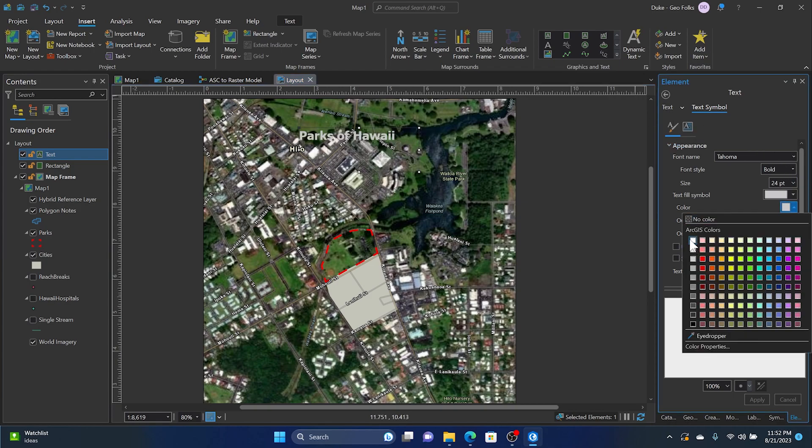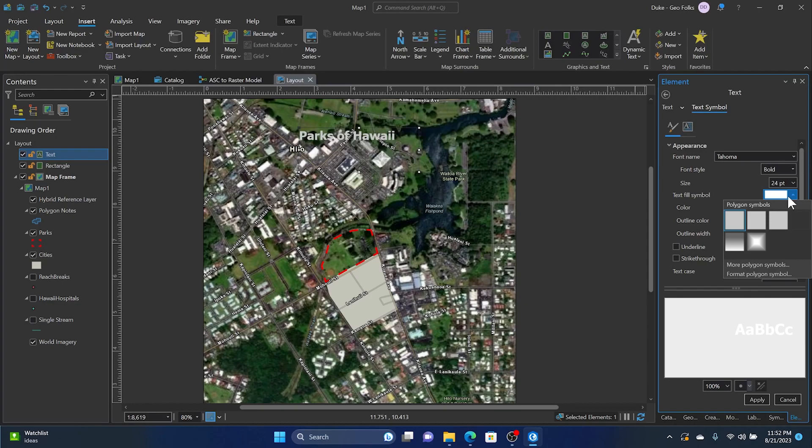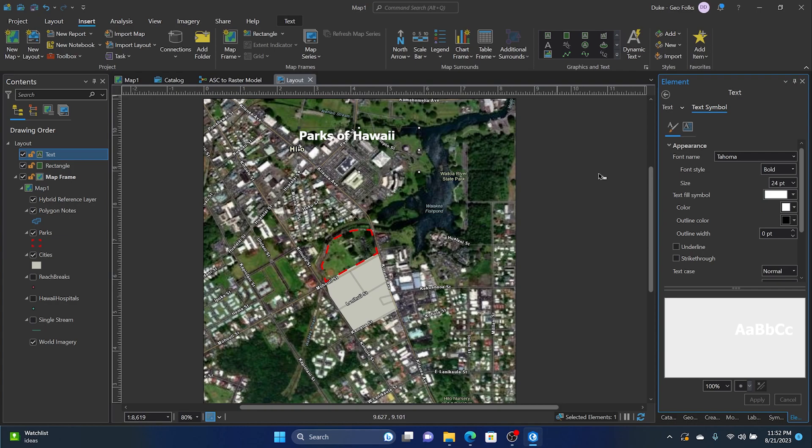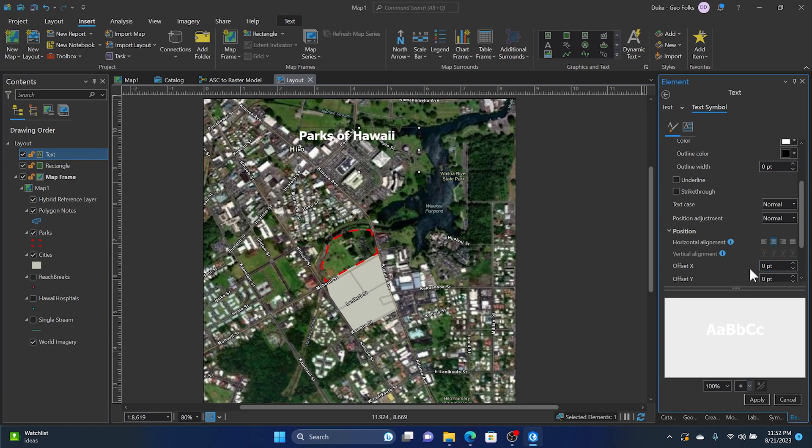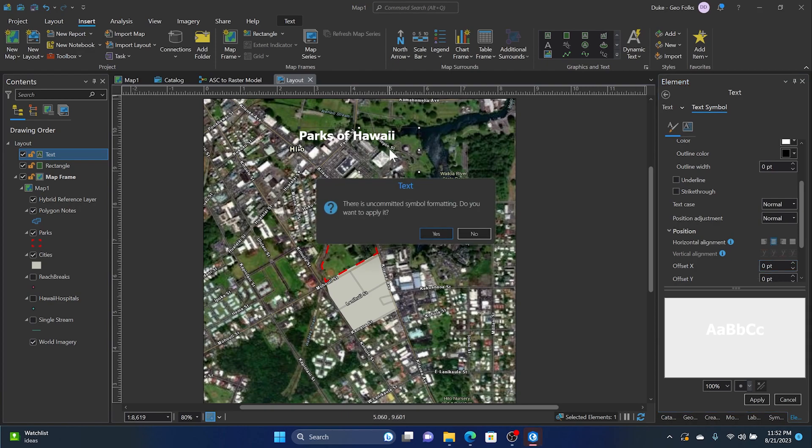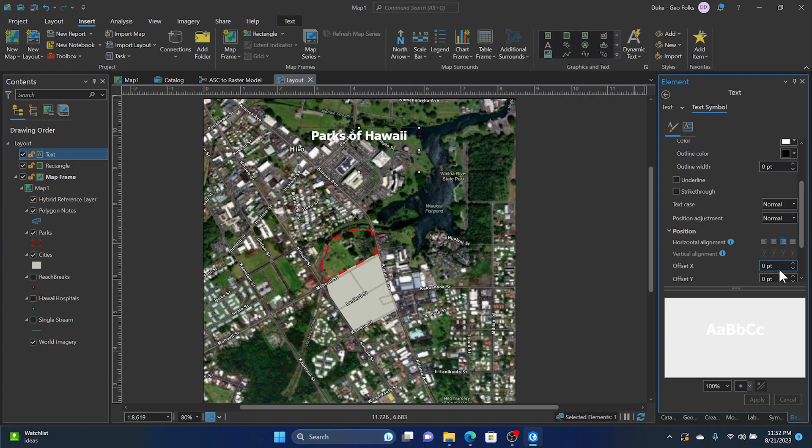Then let's change the color of the font. We'll do that by clicking the down arrow right next to where it says Color, and then we can click Apply and it'll change the color of the font. You can scroll down and click the down arrow on Position—you can change the position of where the text will be within the text box. Remember to click Apply after you change things if you want to see it represented within the map.